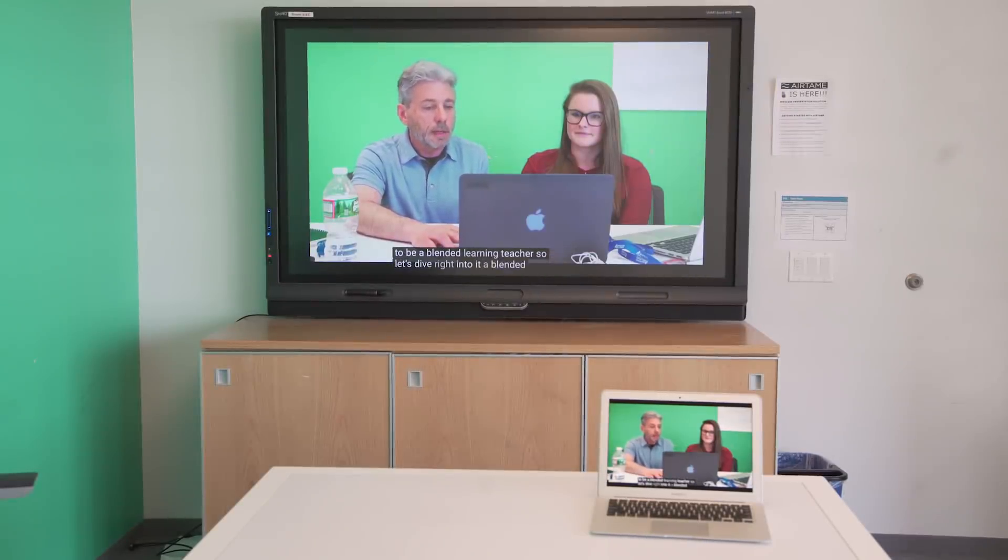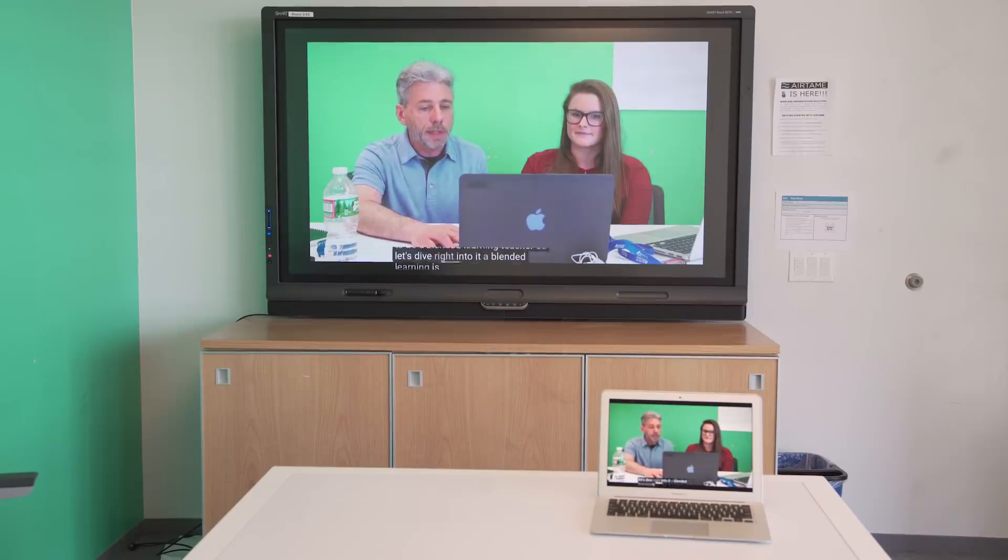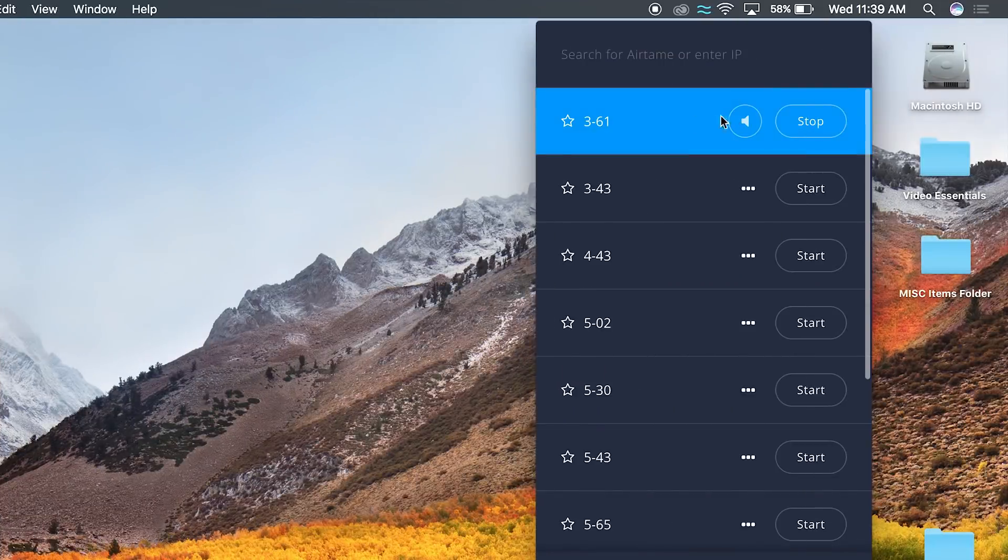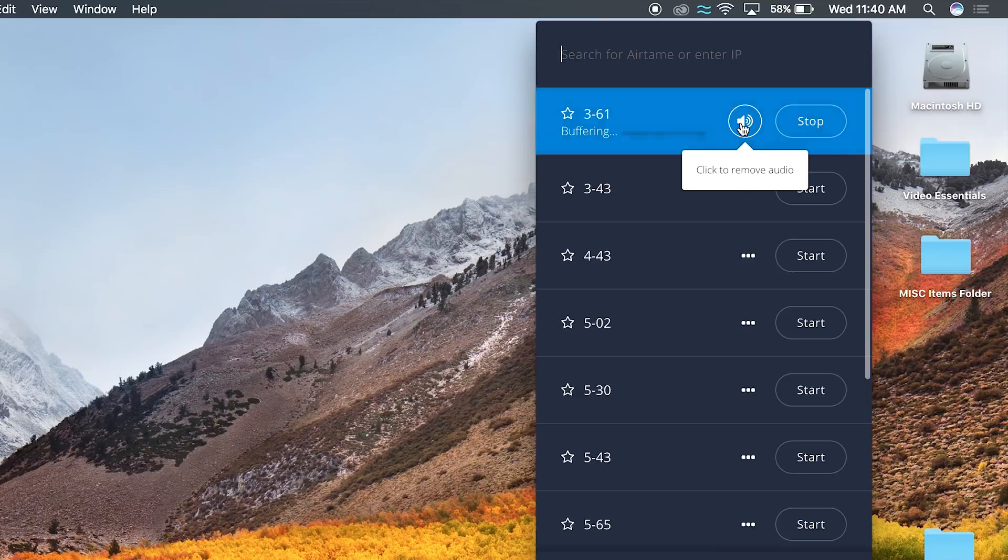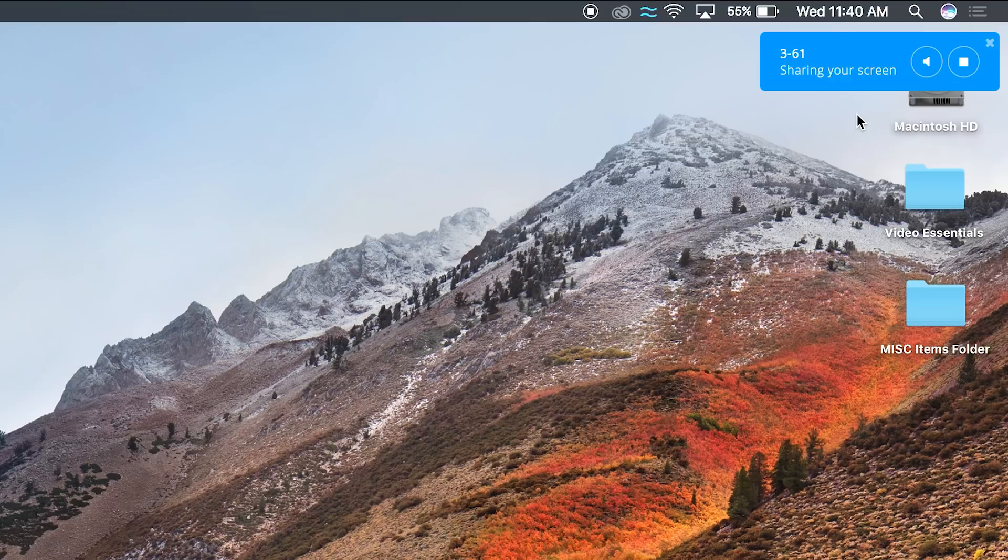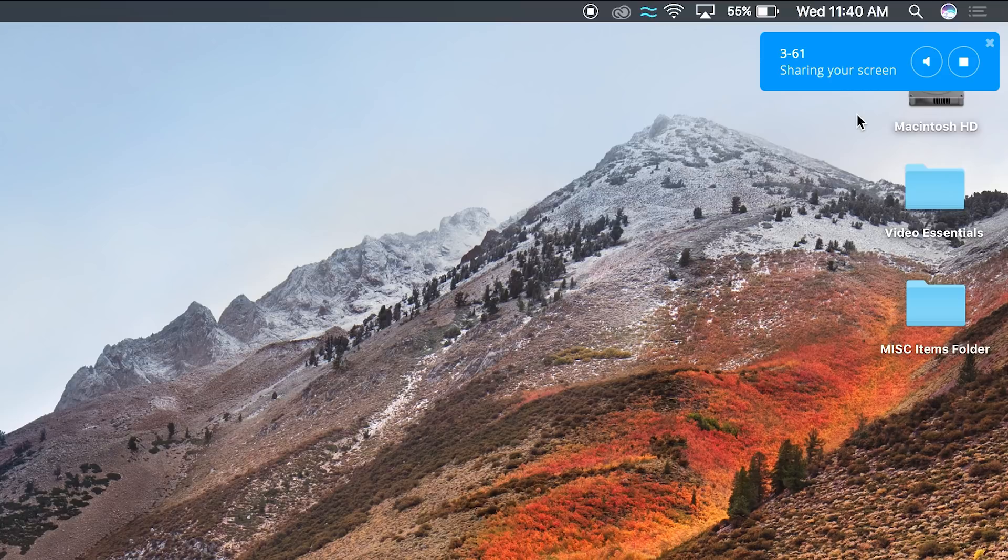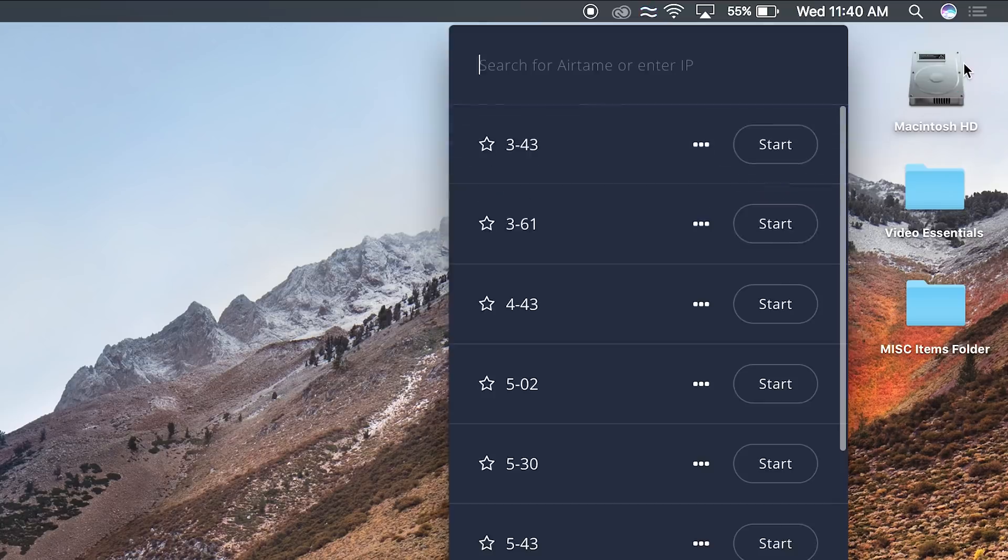You'll now be able to present from your device. If you will be presenting with audio, click the speaker next to the Airtame room. When you're done presenting, it's very important that you disconnect. To do this, hit the stop icon in the blue box.